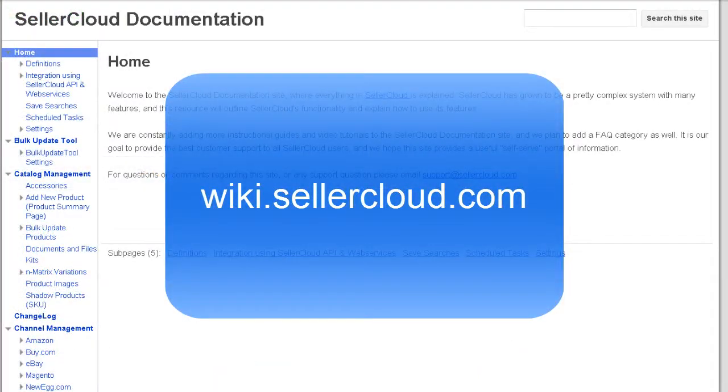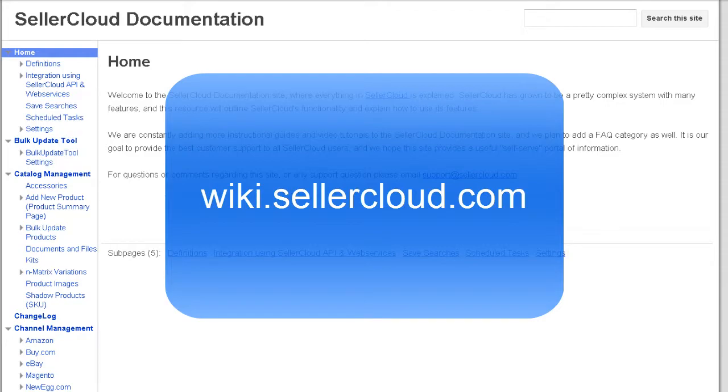For more information about applying payments, please visit wiki.sellercloud.com.